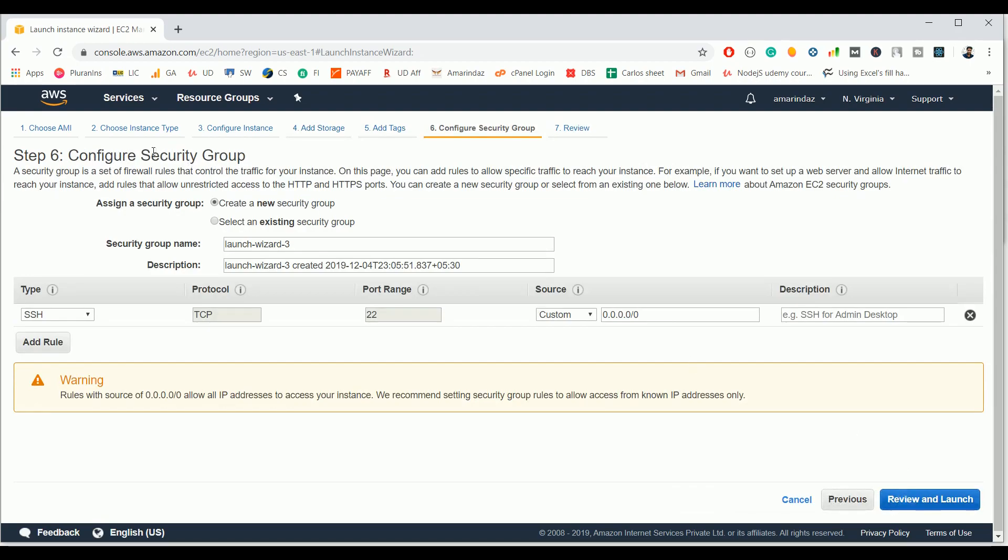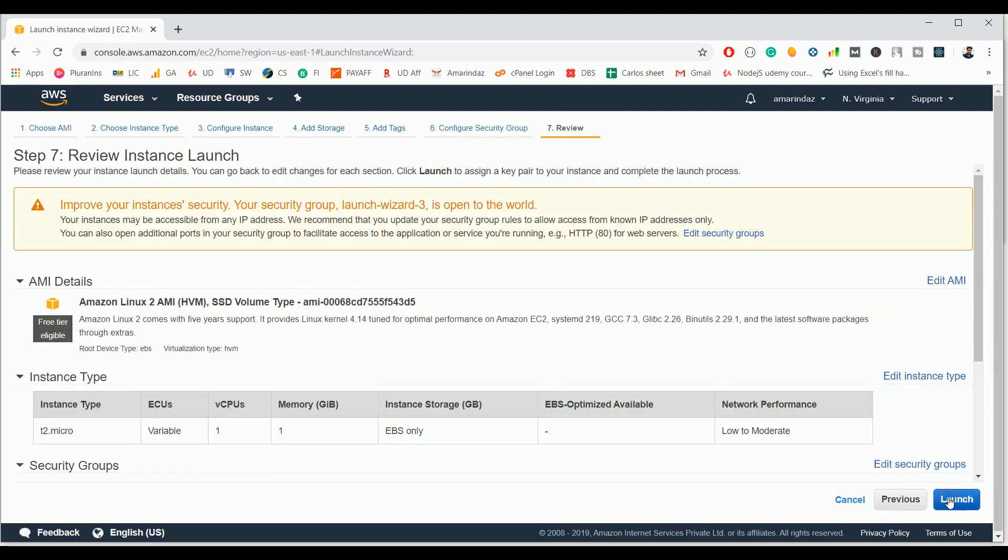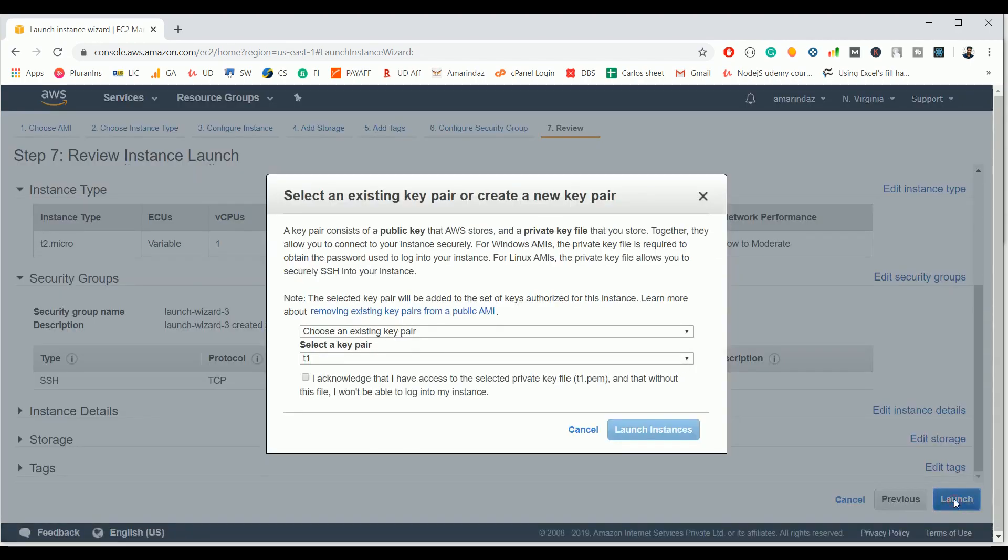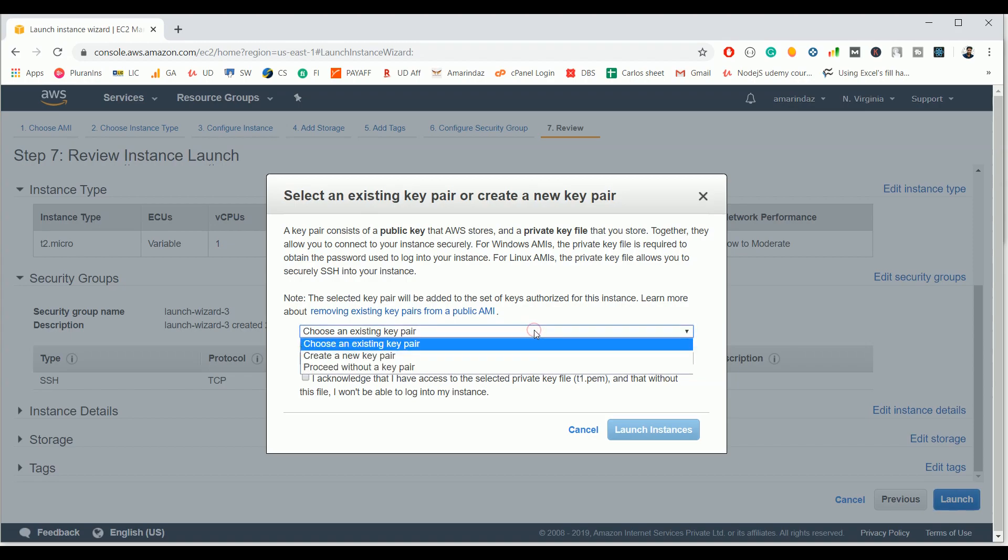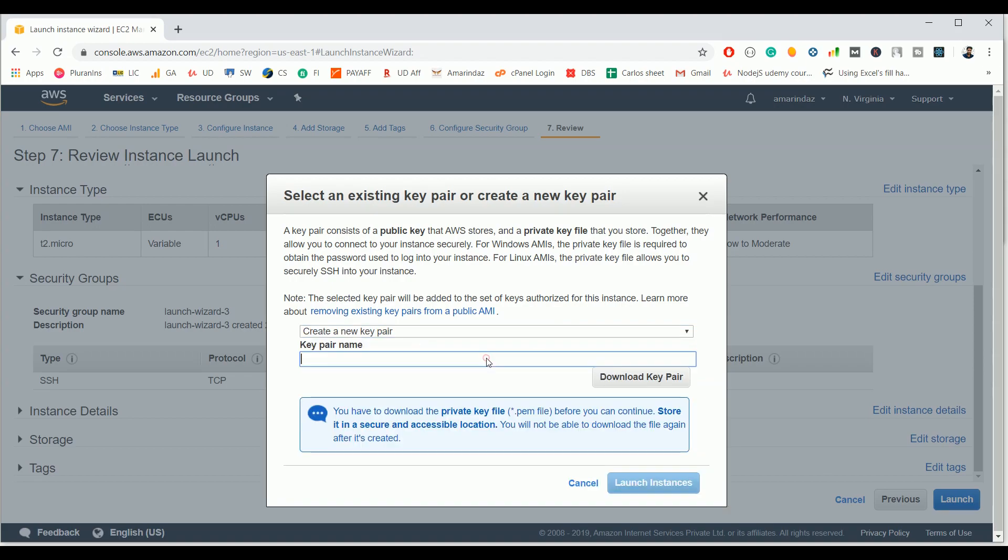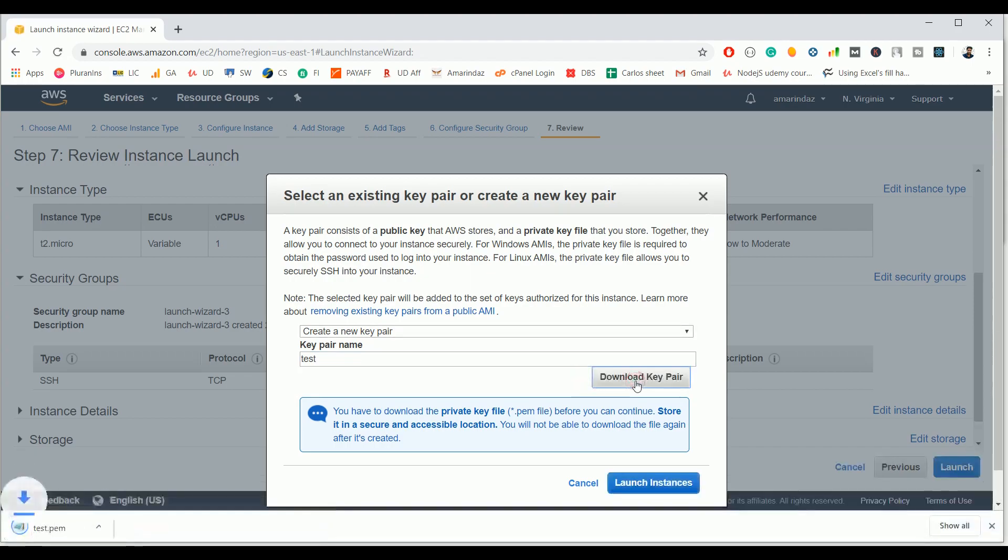Once you're done with all six steps, you can click on review and launch and finally click on the launch button. It will ask you to choose an existing key pair. Select the option create a new key pair and give a key pair name like test or whatever key pair name you want to provide. Type the key pair name here and click download key pair. It will be downloaded to your local operating system. Click launch instances.